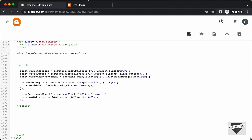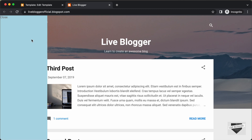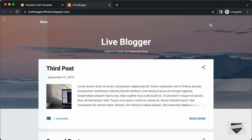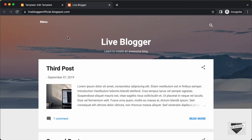Let's go back to our website and refresh the page. Now let's click on the menu button — we have the sidebar displayed. If I click on the close button, the sidebar is hidden. That's basically how you remove the default sidebar from the Contempo theme and add your own custom sidebar.